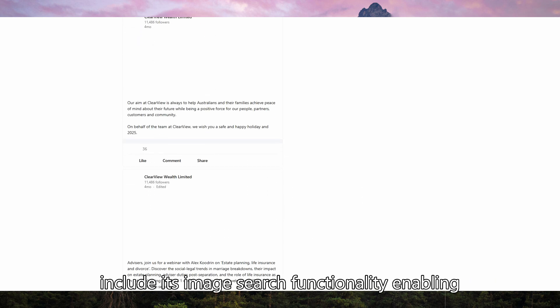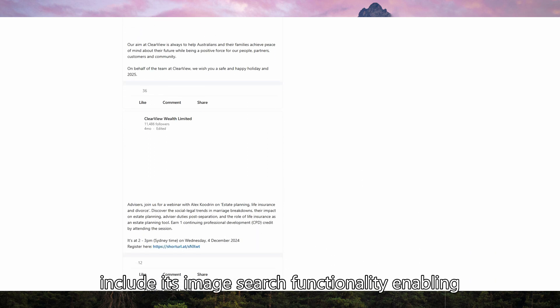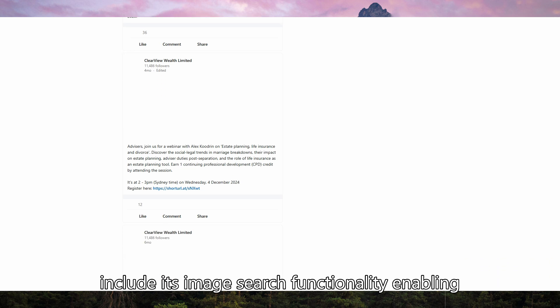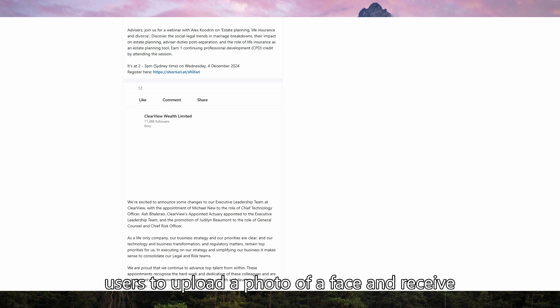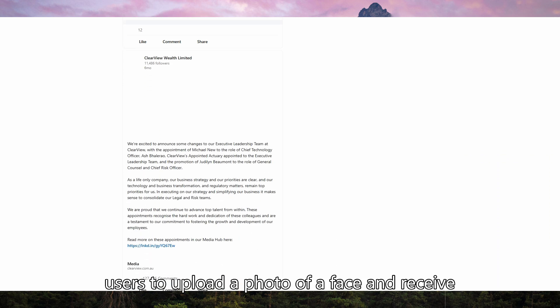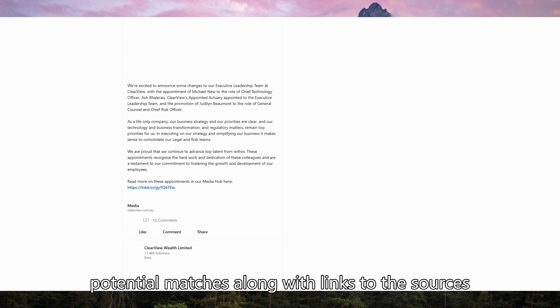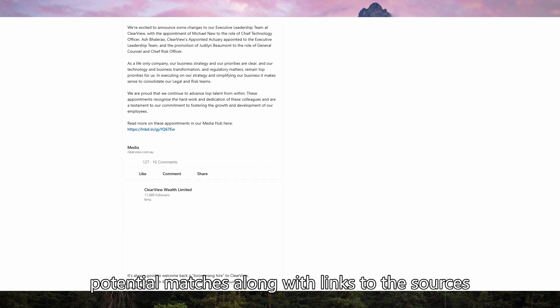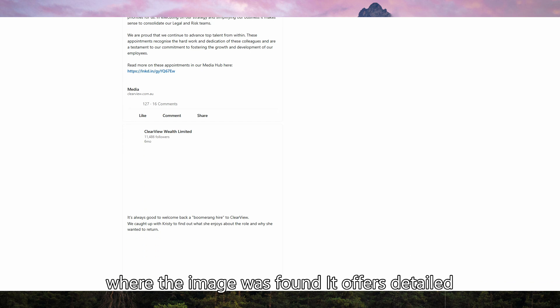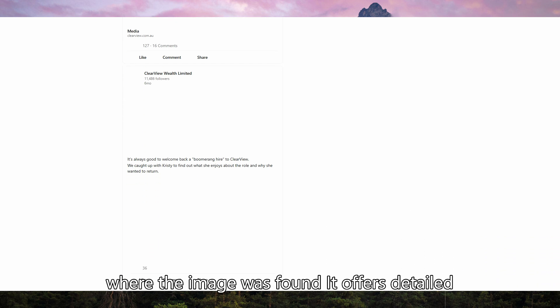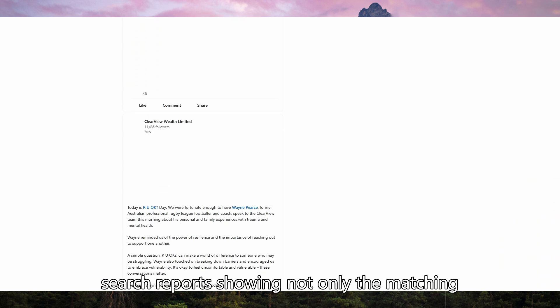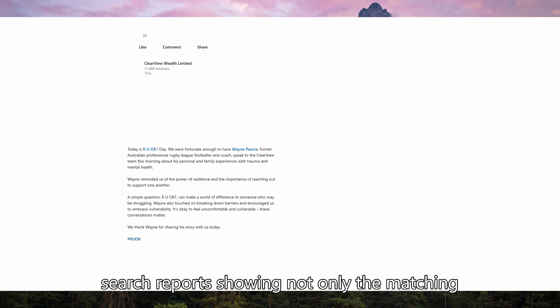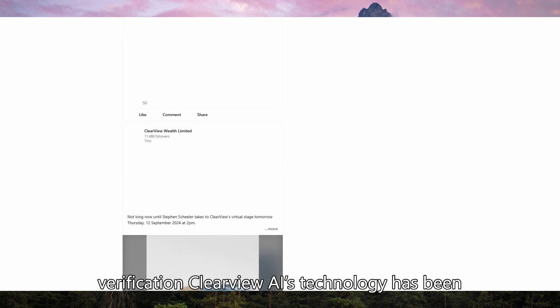Key features include its image search functionality, enabling users to upload a photo of a face and receive potential matches along with links to the sources where the image was found. It offers detailed search reports, showing not only the matching images but also the sources, allowing for verification.